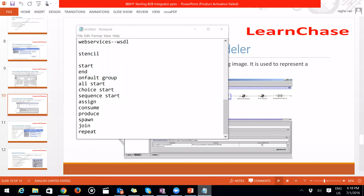To summarize what we covered at a high level: what Sterling B2B Integrator is, what graphical GUI tools are available, and what stencils are there. That's all for now. Thank you.